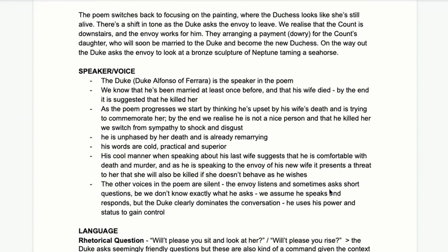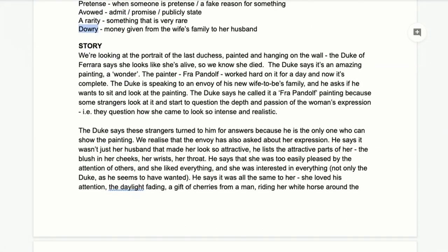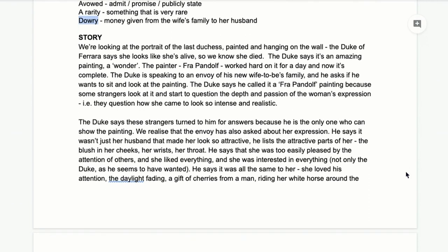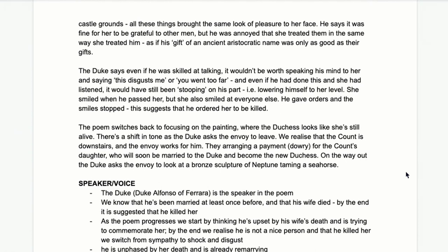Finally, the poem switches back to focusing on the painting. We've gone from 'oh that's a nice painting' to a really dark story that gets more jealous and frightening and eventually suggests the duke is a murderer — and then it just switches back to a light-hearted tone. The duke says the count is downstairs sorting out the details for the new duchess. He's remarrying, speaking to the messenger from that family. The final image is a sculpture: Neptune taming a seahorse, which is symbolic.